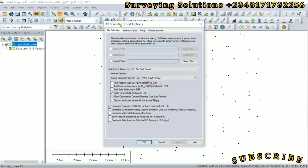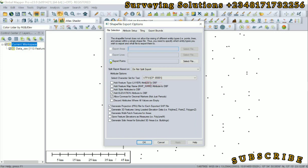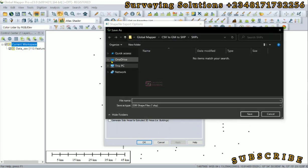Now the shapefile export option. Earlier while we were importing the data, we saw that they were imported as points, so we are exporting points as well. You can see area and lines are unselected or they are not active. So we just click on export points.